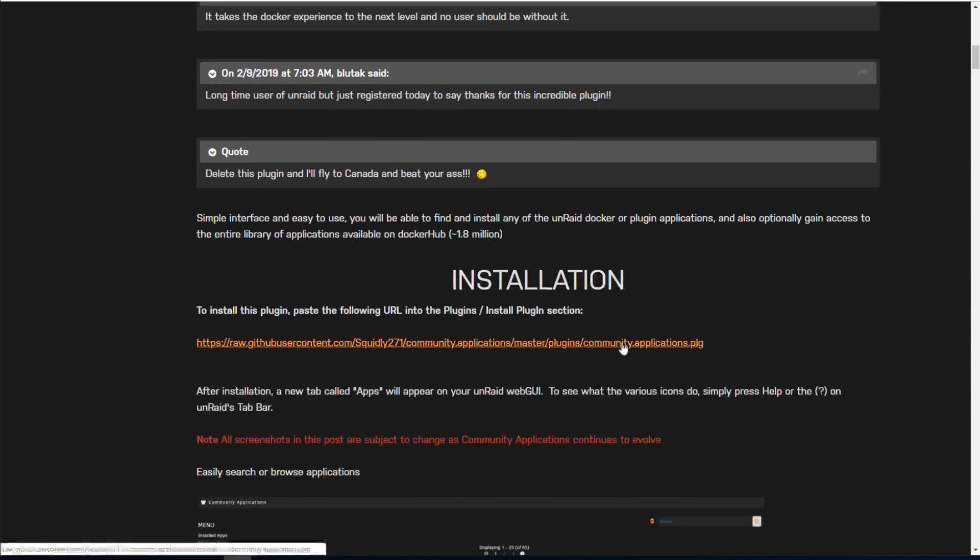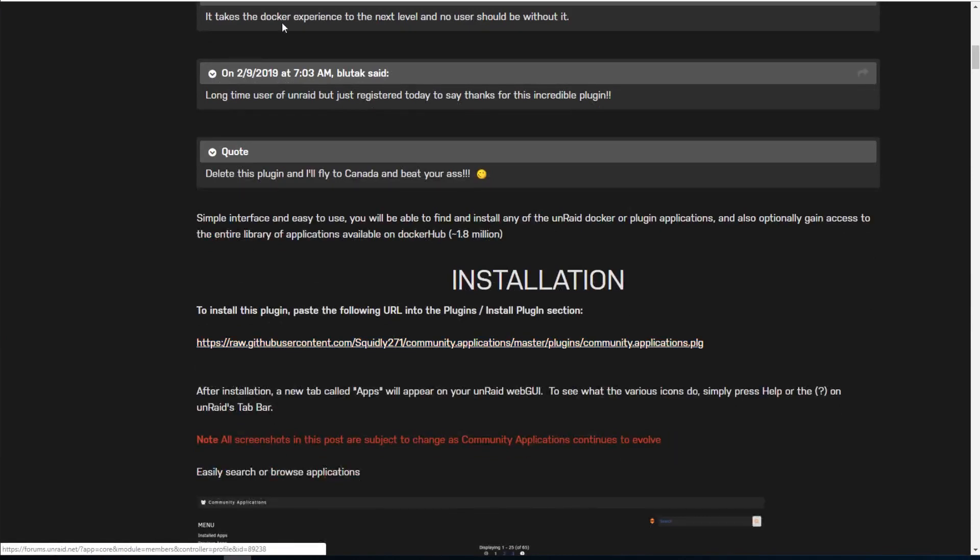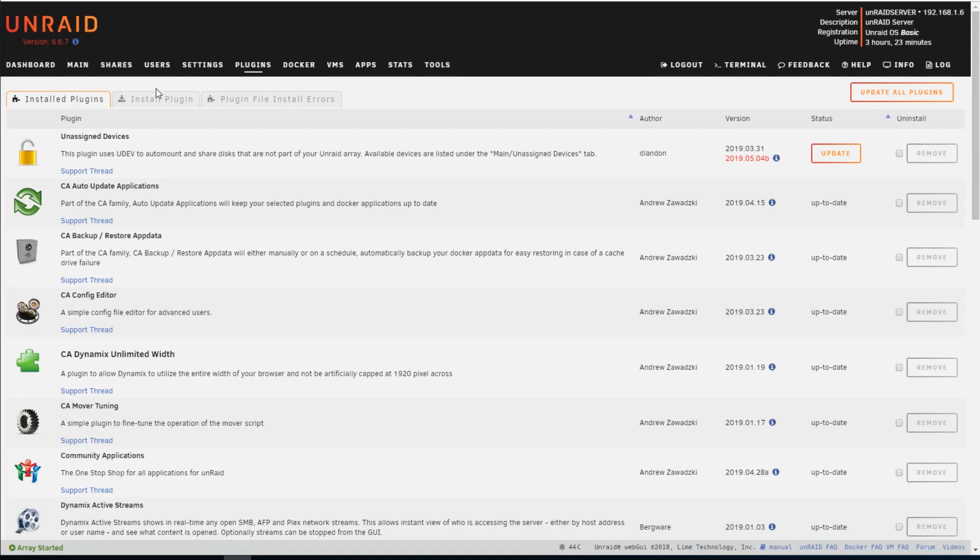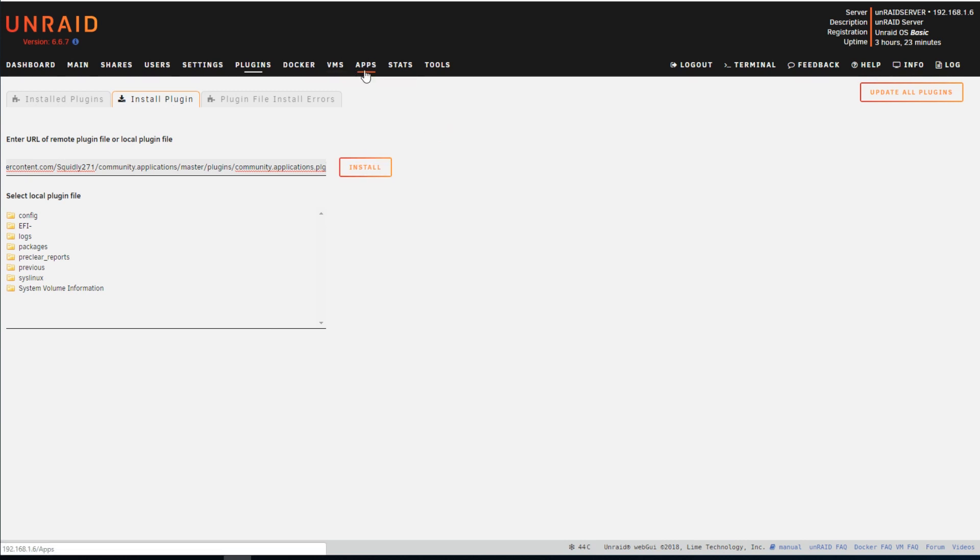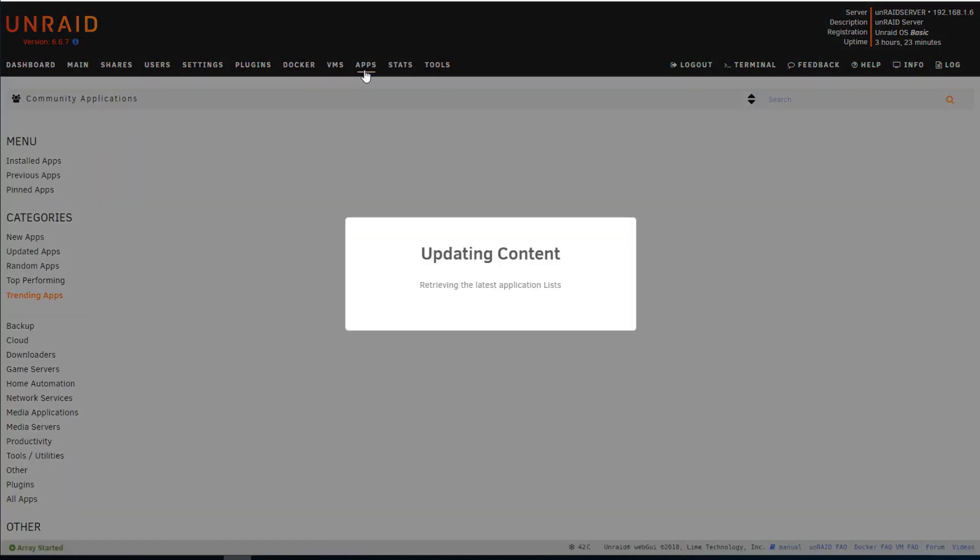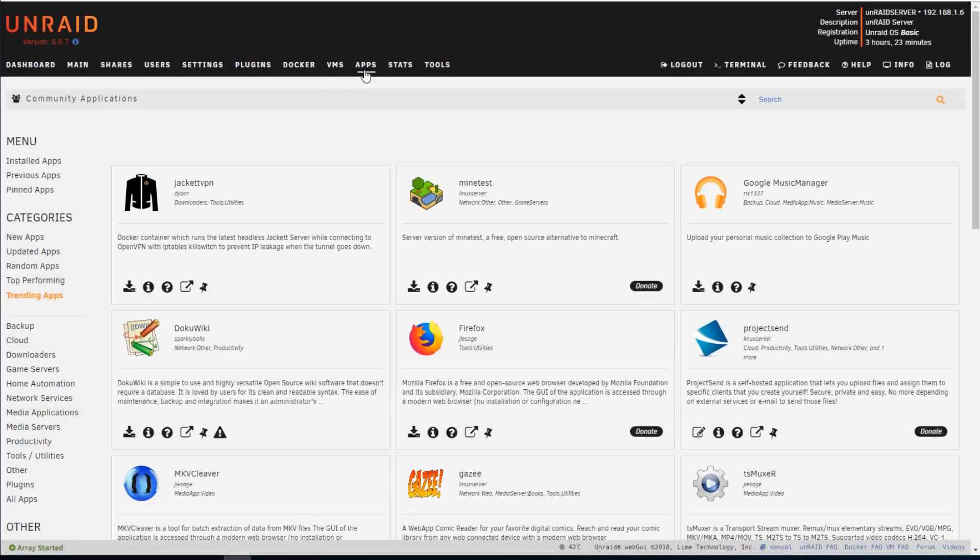Down below, there's a link that we can copy. And in the install plugin here, we can paste it and install. Once you install this, you'll have a section show up here called Apps. These are all the Docker containers that are managed by the community and a few of them are managed by Unraid. So in the search bar, search for ZoneMinder.